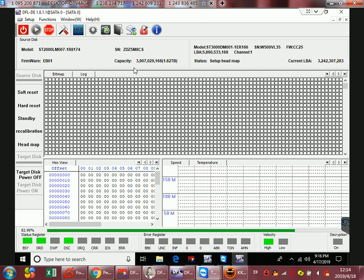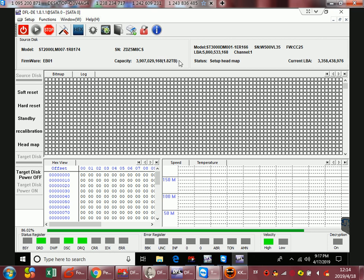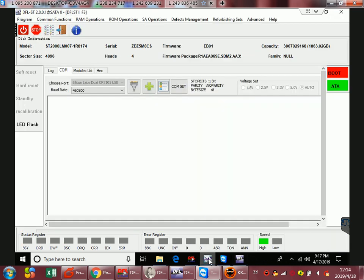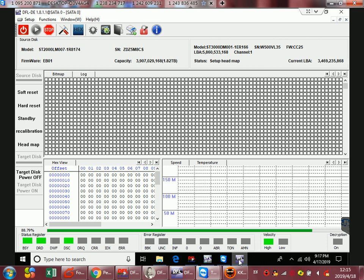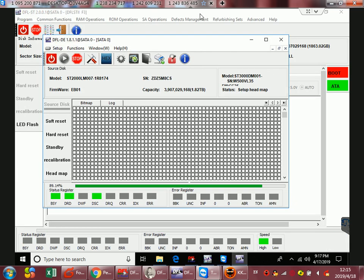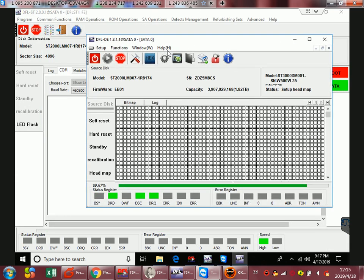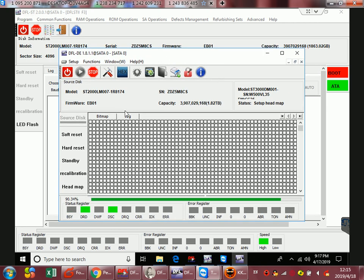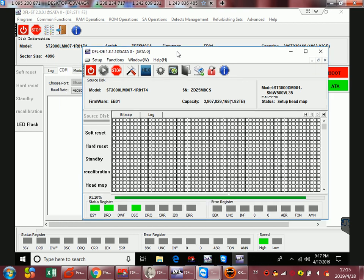We can see that after fixing the firmware issue with the DFL Seagate firmware repair program, we can easily switch to DFL DDP here. Users can easily switch between the data recovery program and the firmware repair program in case any firmware issue needs to be fixed further.